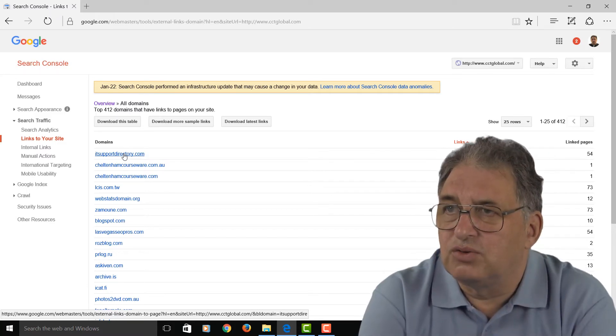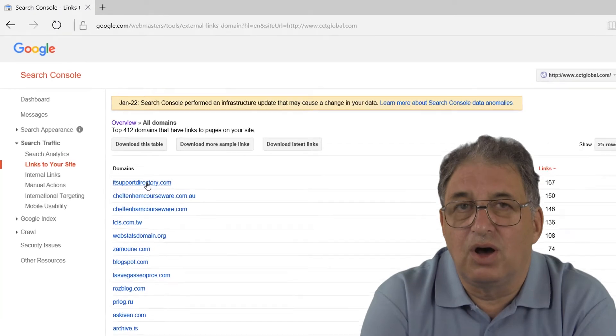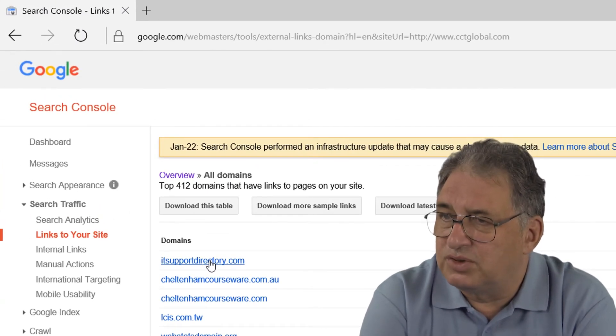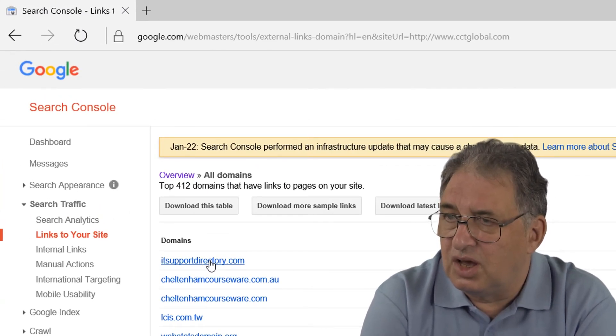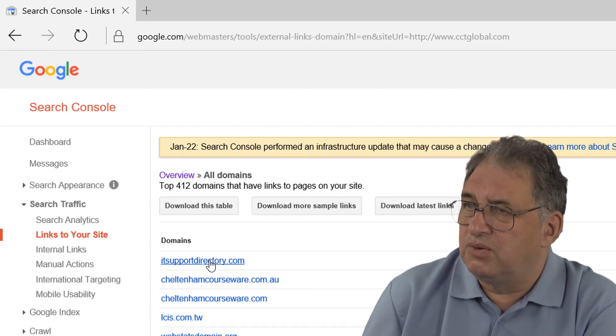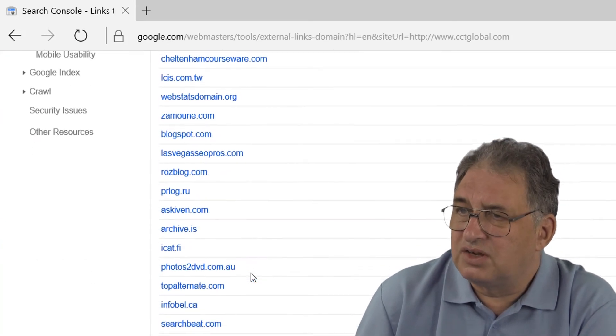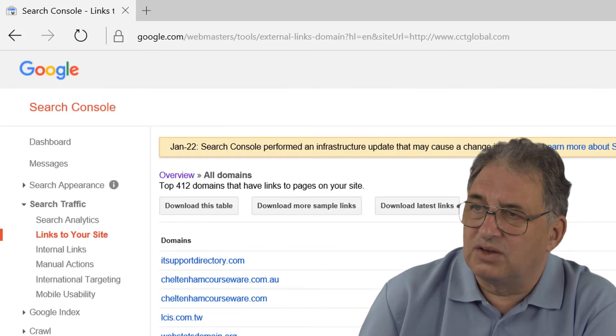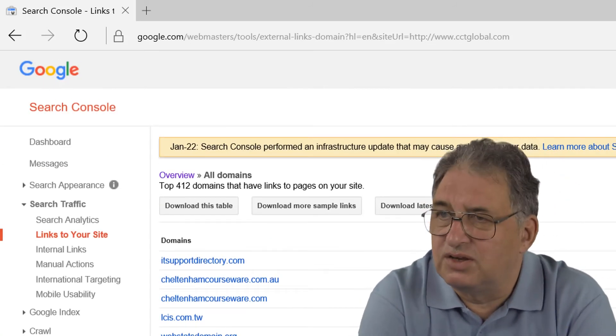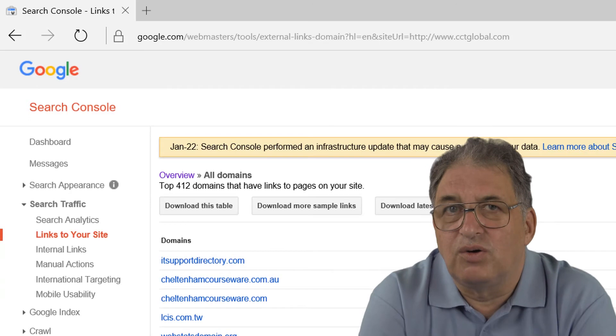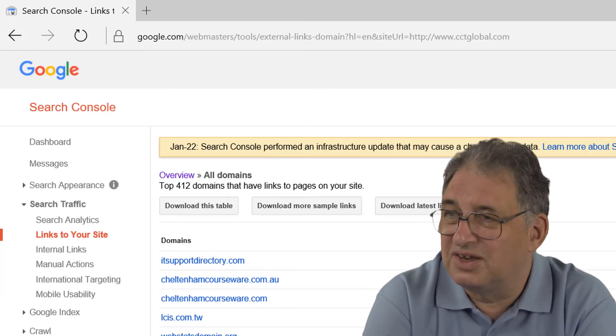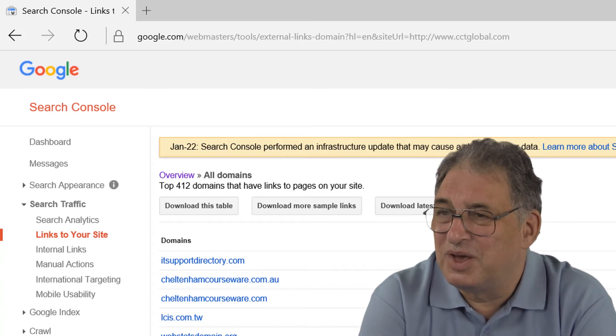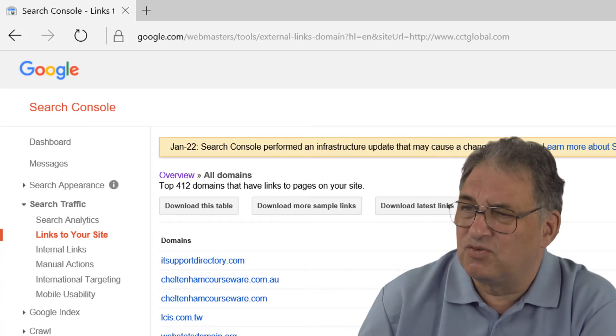Now, unfortunately, you can only use the Google Search Console to examine your own website, but it is a very important starting place because what you need to do periodically is go through this list and try and identify dodgy-looking sites. So for instance, if you had a site that said freelinks.com, that's probably a dodgy site.